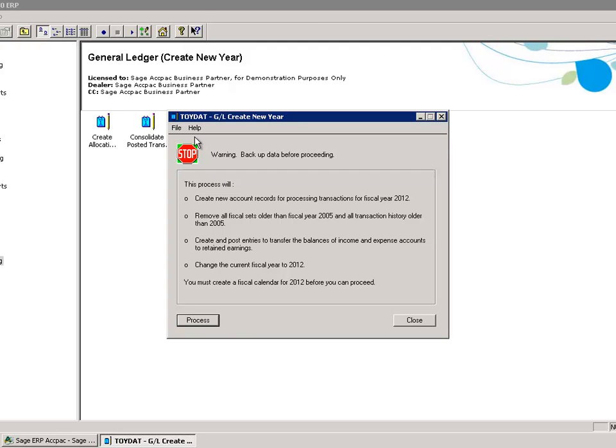Remove all fiscal sets older than 2005. In this case, I do not have to worry because my data was created in 2008.